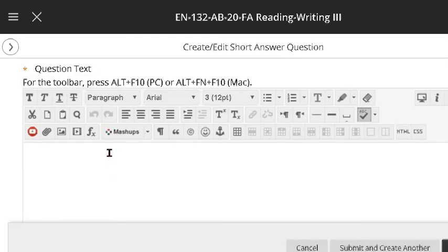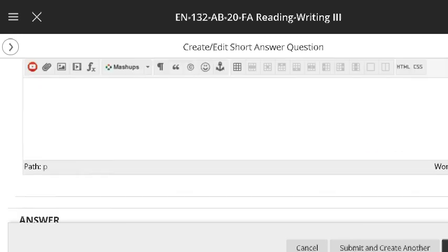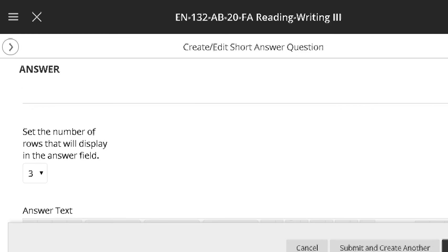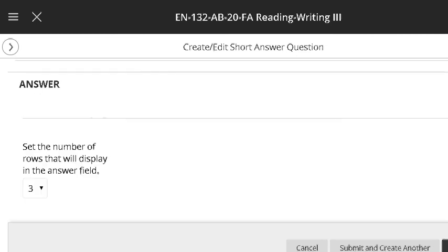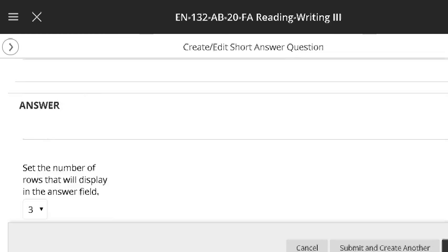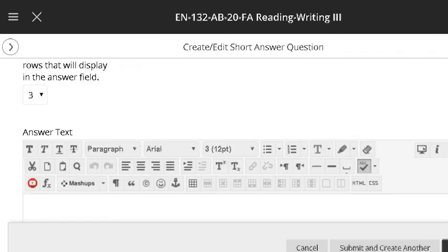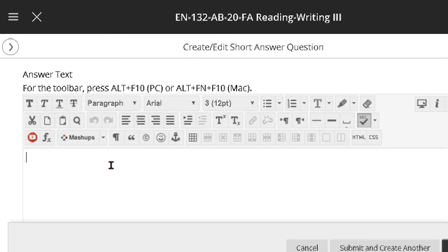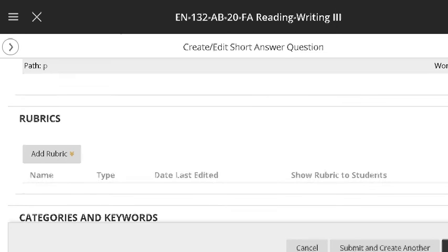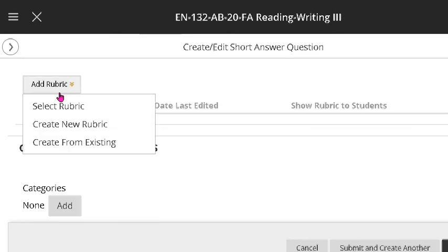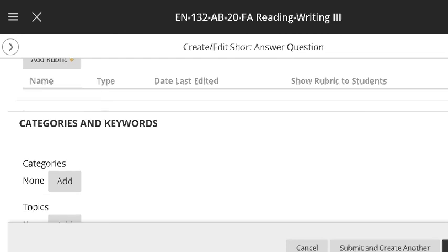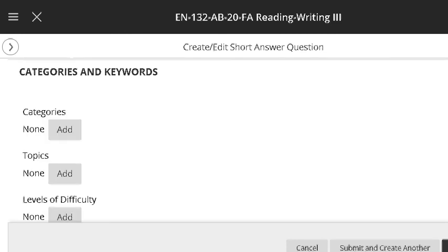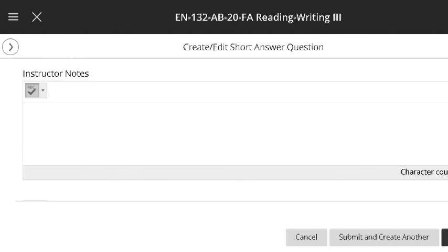Now, I put in my question, and here I have a chance, if I want to, to put a model answer in, which the students would be able to see at some point, maybe at the end of the week or after everybody has finished the test. And I could even put a rubric in here as well. So, it's good to think about little rubrics that will guide this process.